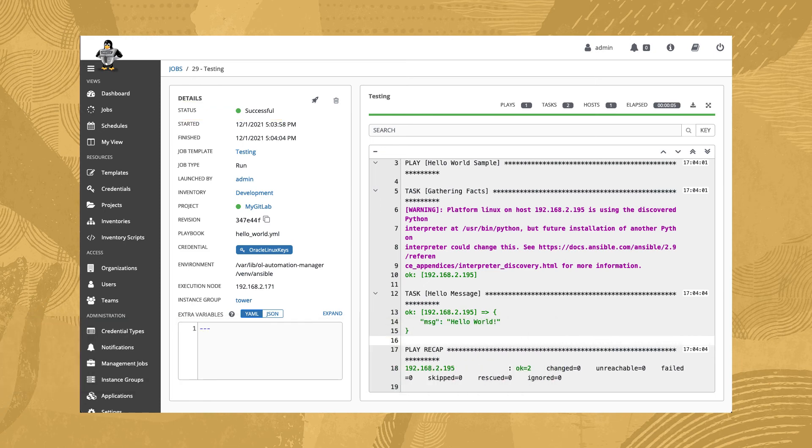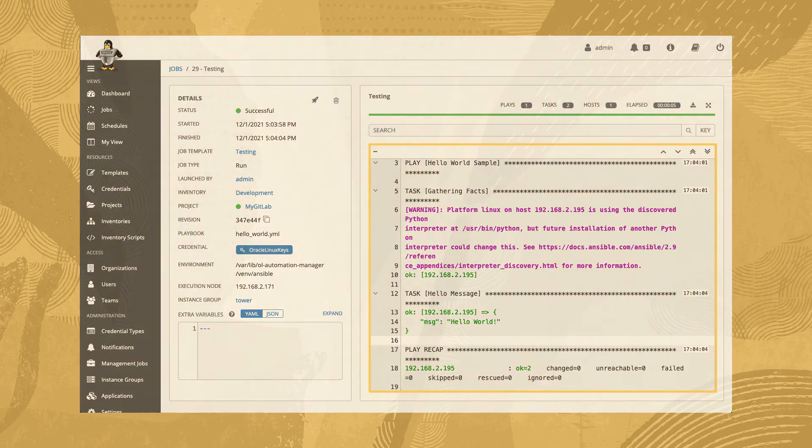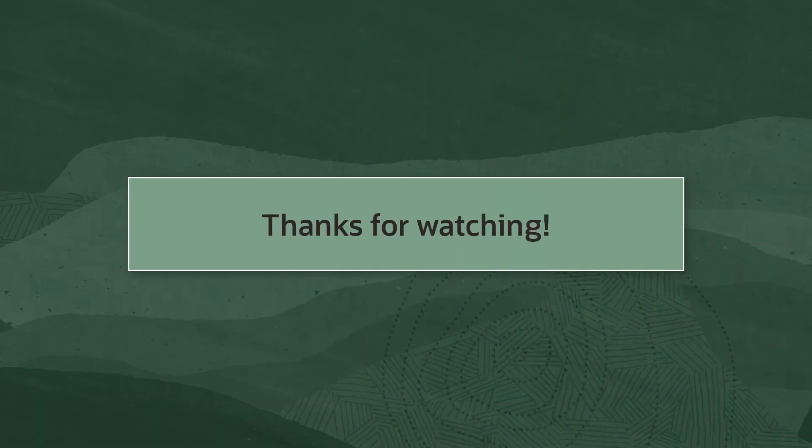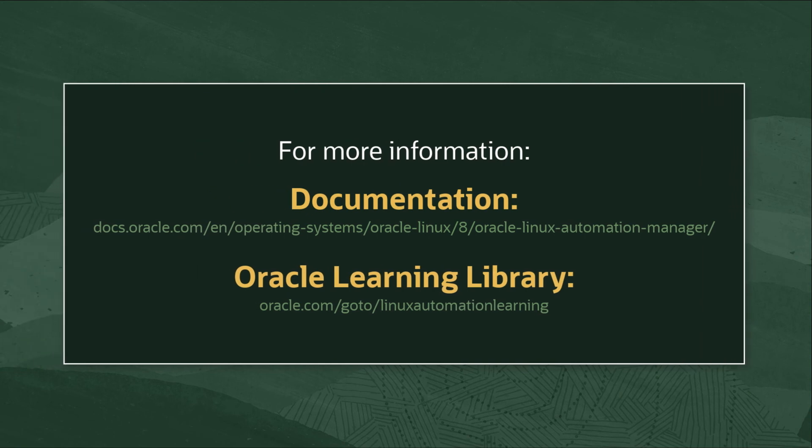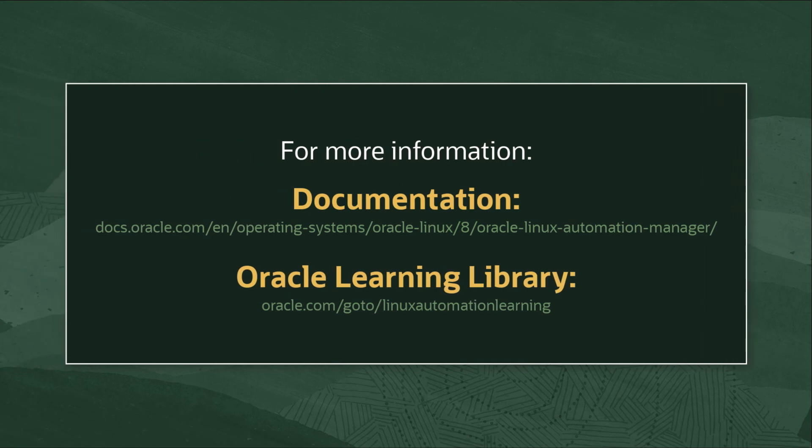Understanding all of the results data is best saved for another day. Thank you for watching. For additional information on Oracle Linux Automation Manager, access the Oracle Linux documentation or Oracle Linux Learning Library.